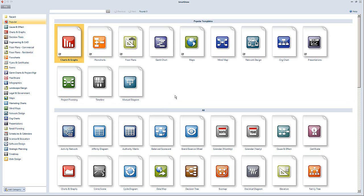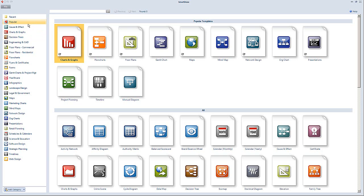Hi, today I want to expand a little bit on SmartDraw software. I had a few questions come in regarding how to get things set up and get started on it. So I'm just going to touch base on a few odds and ends to get you rolling. When you first open up your program, you'll probably come to a screen like this and you have a bunch of different choices off here on your left.